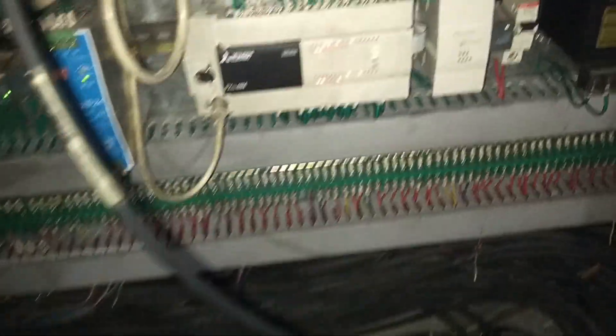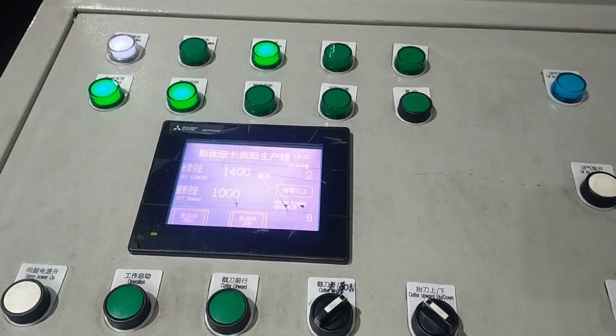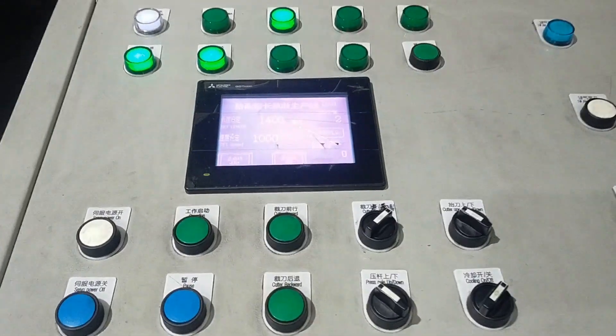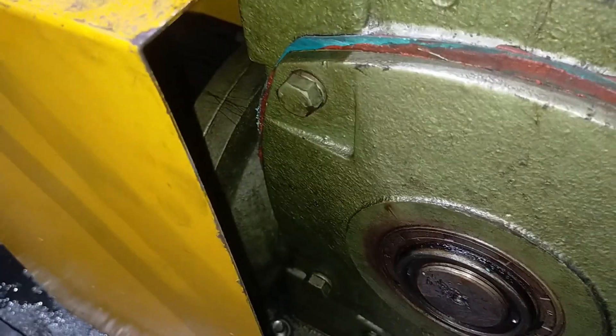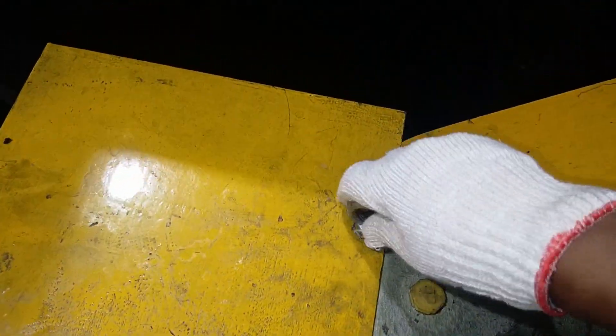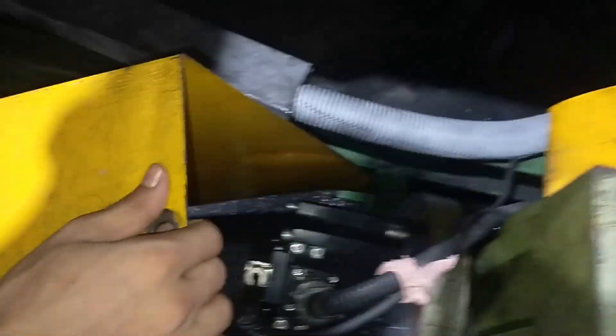The FX3U 48MR compact PLC panel — electric — it acts with an HMI on the outside. This is the switching system HMI — the GOT1000, specifically the GS-210 or GOT1000 model. There is an air motor mainly and also an air motor drive.